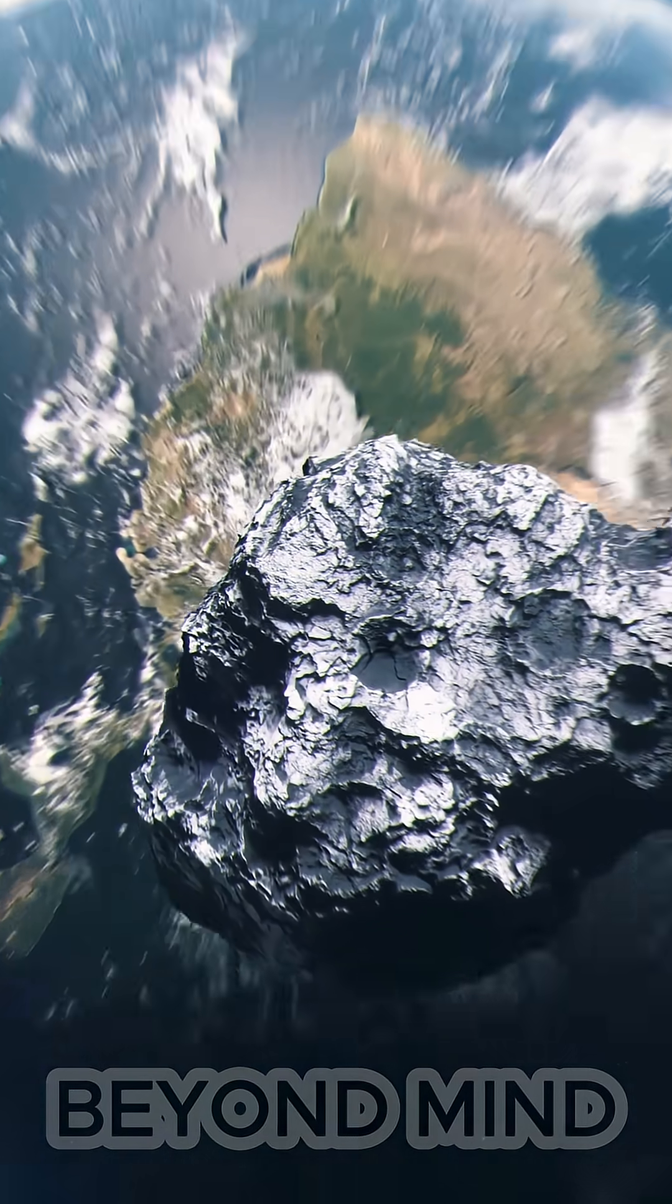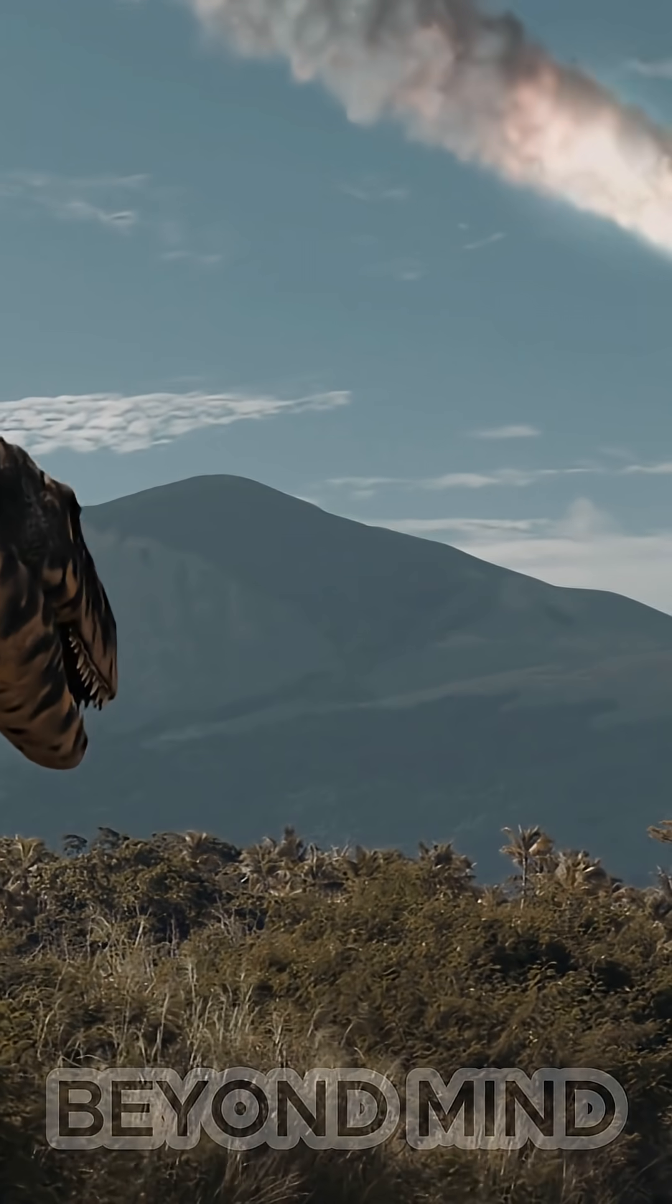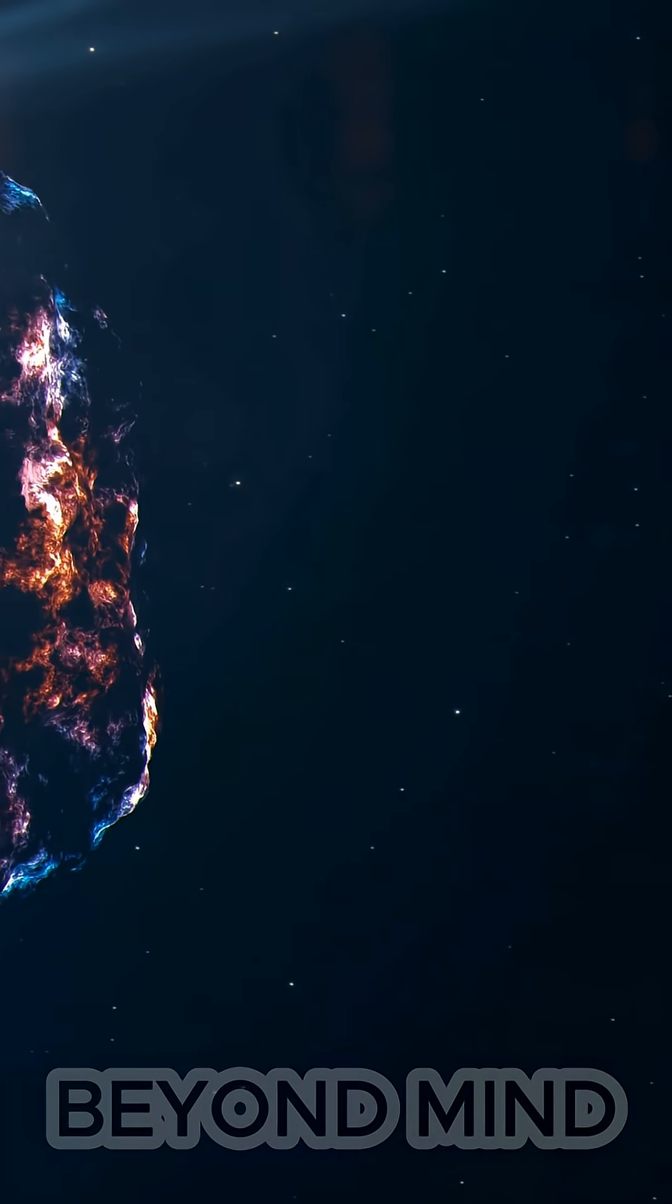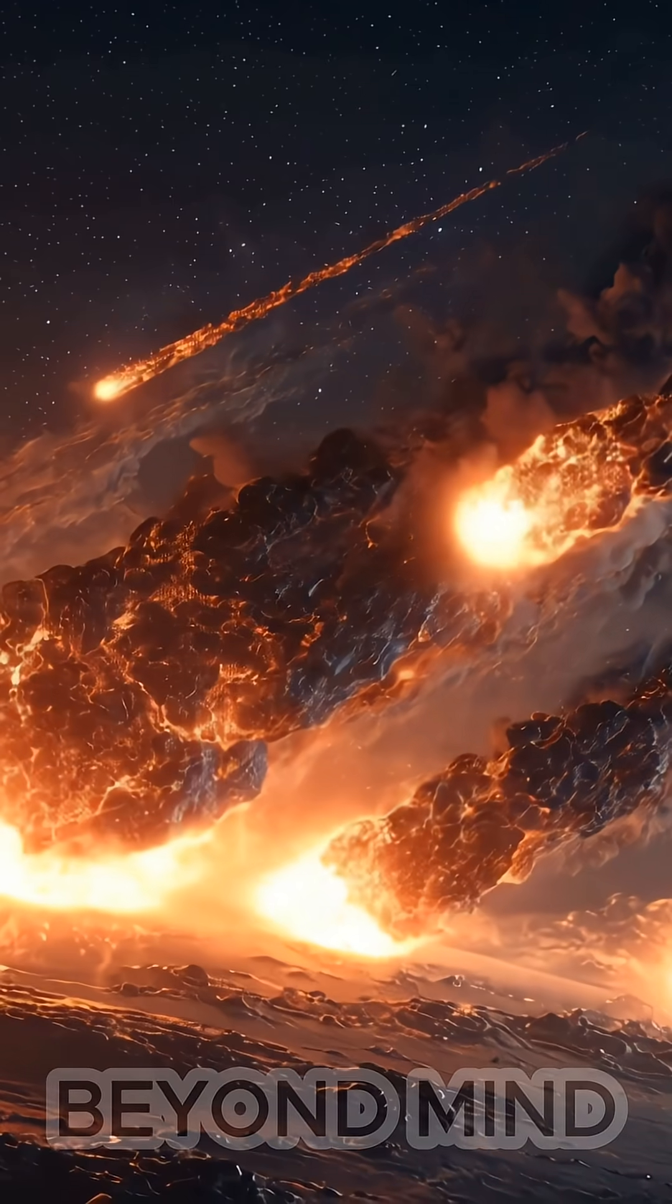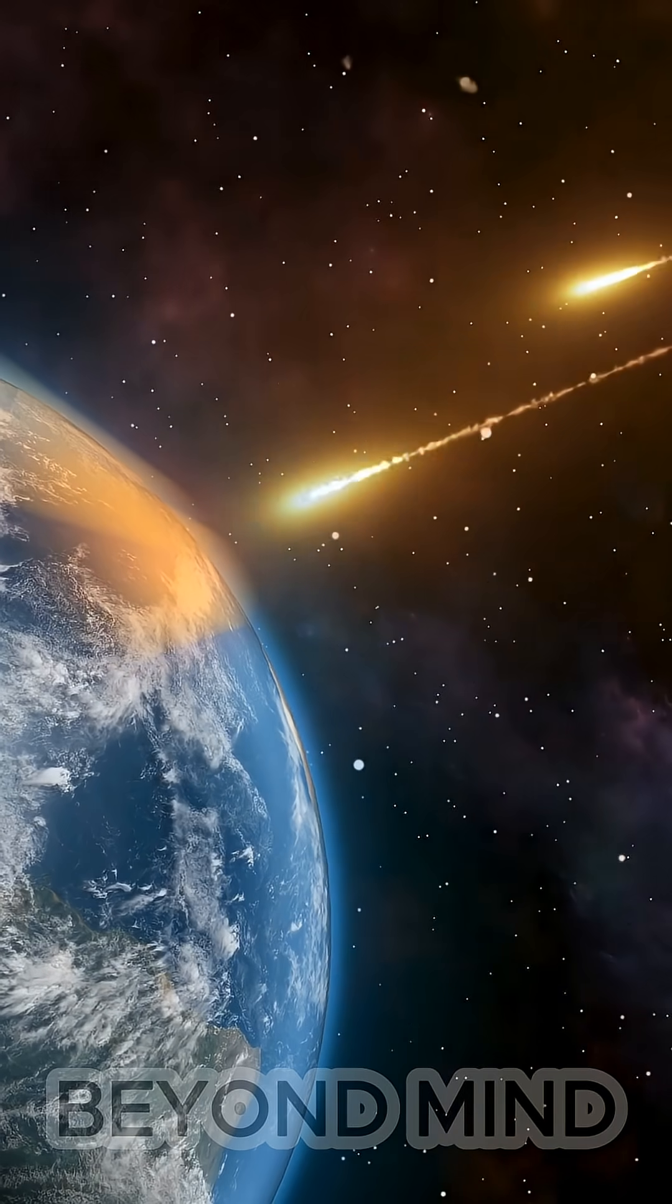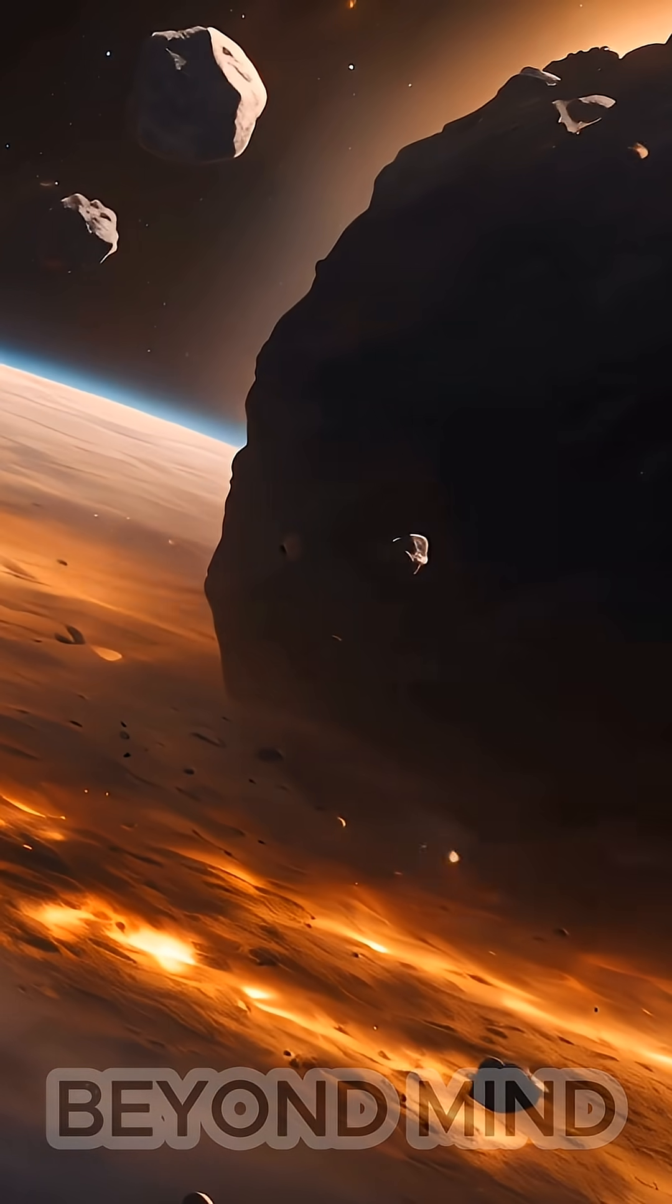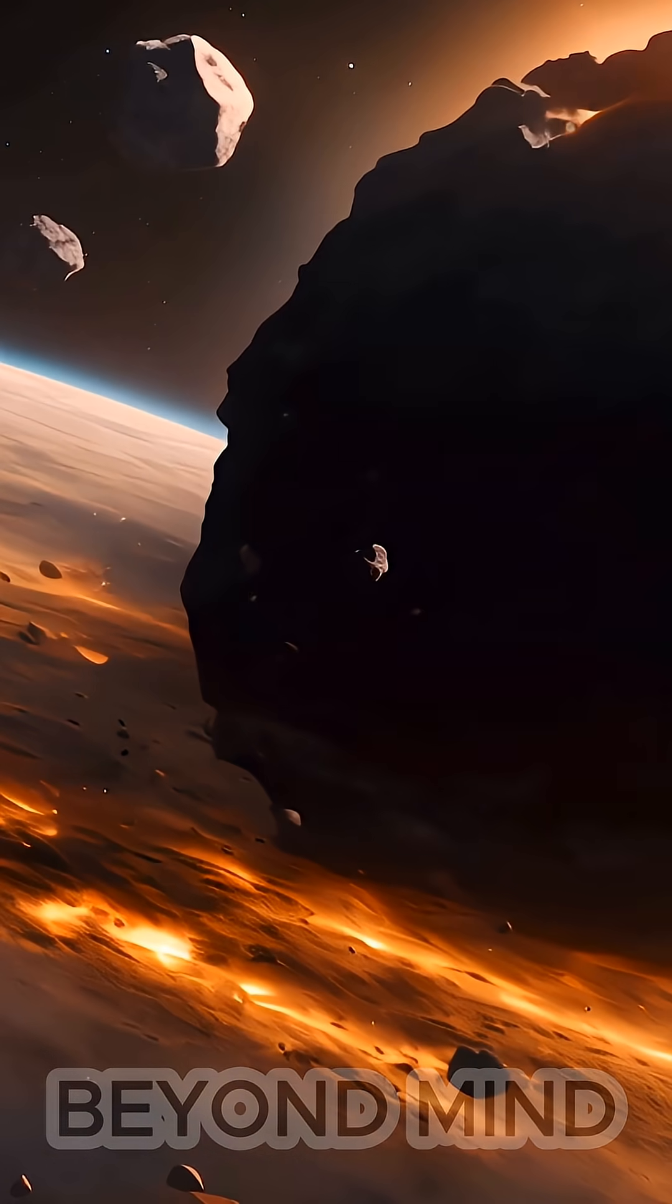But back then, it was the beginning of one of the greatest mysteries in Earth's history. When Chicxulub struck, the energy released was equal to 10 billion Hiroshima bombs. Rocks vaporized on impact, oceans ignited into steam, and the sky turned into a wall of fire within seconds.